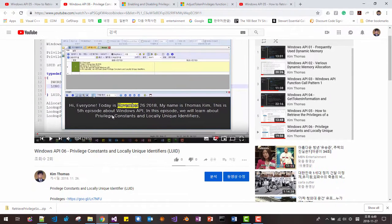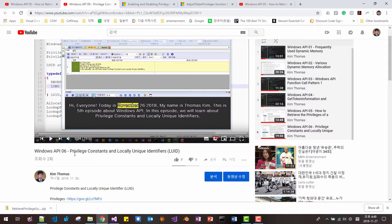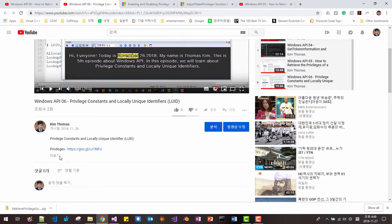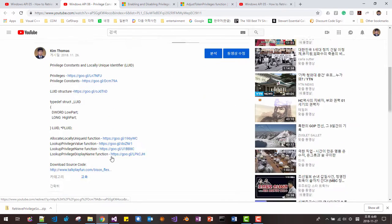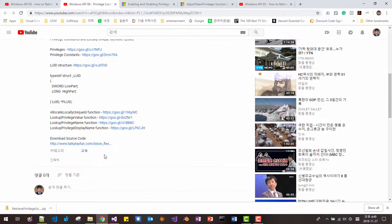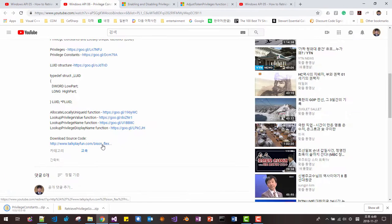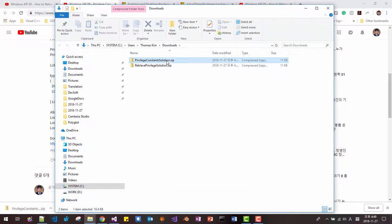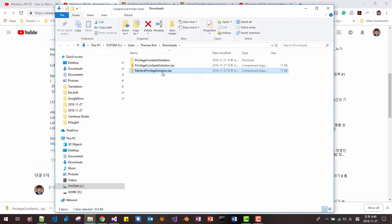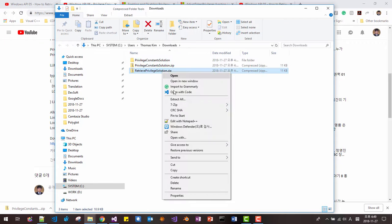Also, my previous session, Windows API 06 Privilege Constant and locally unique identifier. We will be using some routines, some functions from this session. Please click download source link, show in folder, unzip, also unzip.